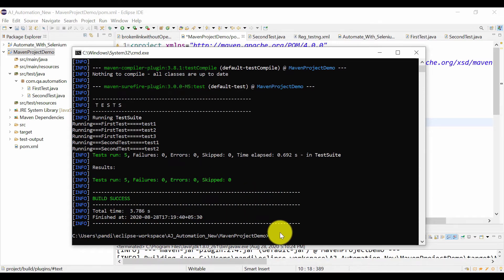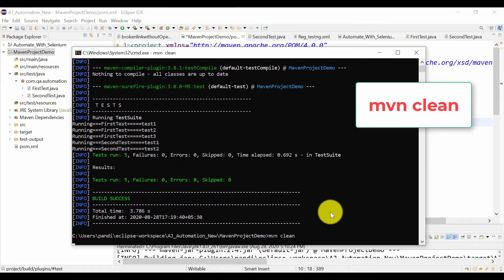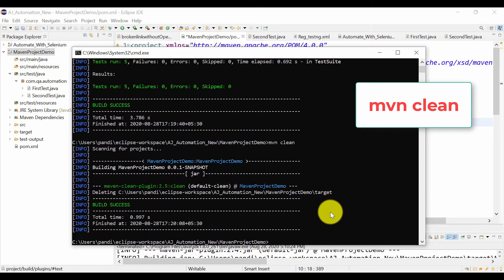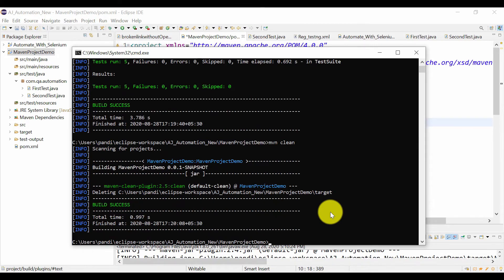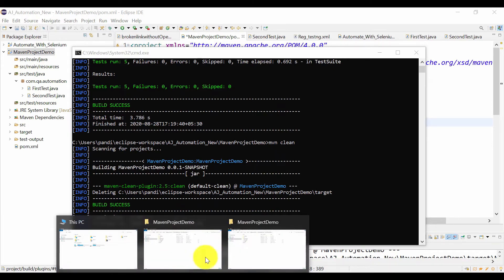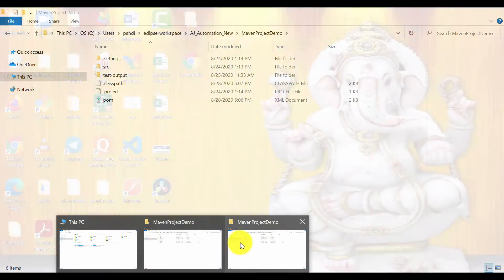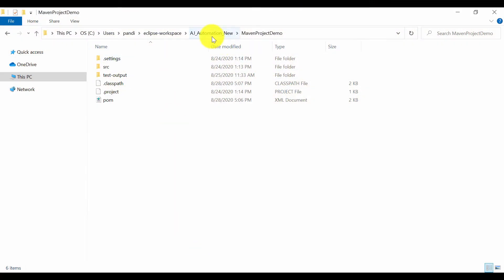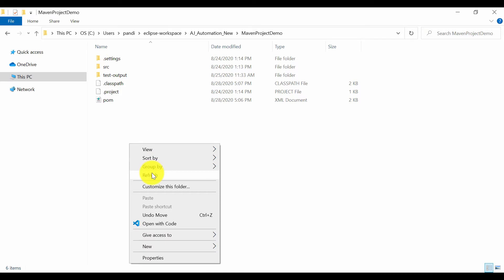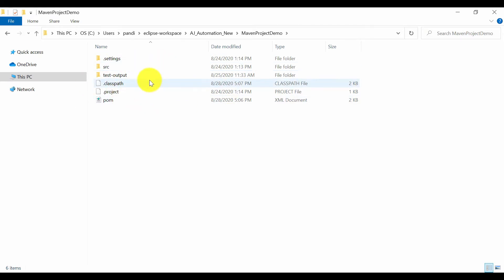To clean your project, use 'mvn clean' first. These commands are the same ones you use in Eclipse — you just need to remember them. Once cleaned, you can see the target folder is no longer available.